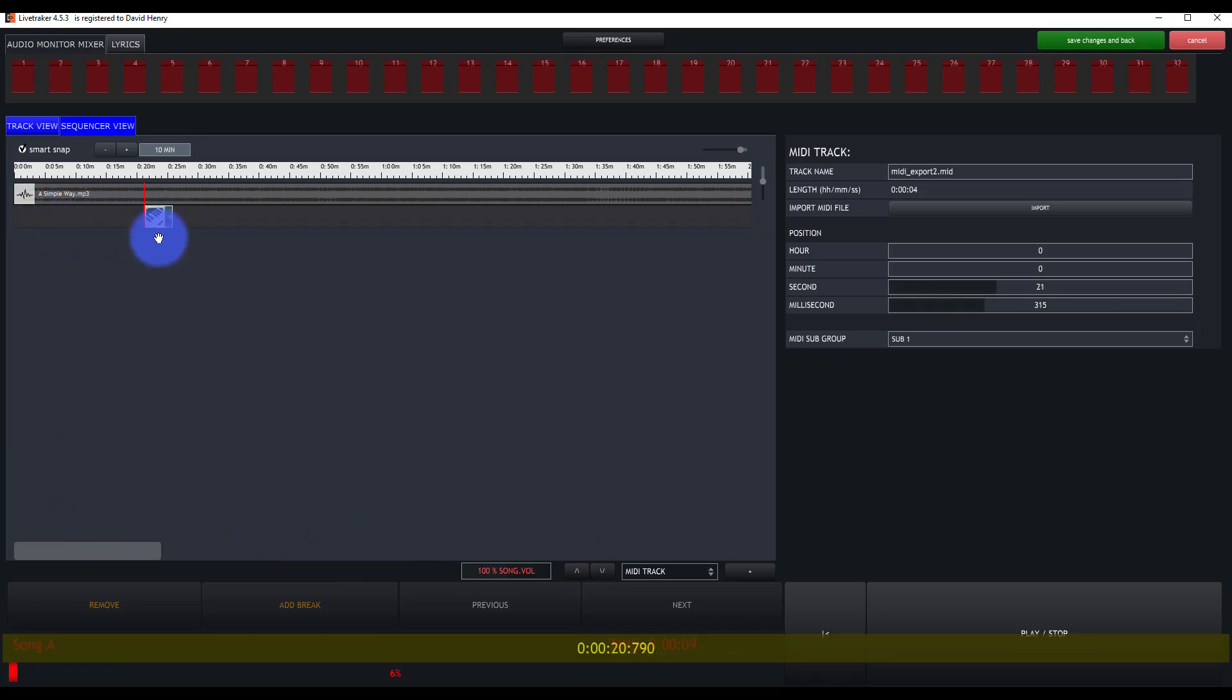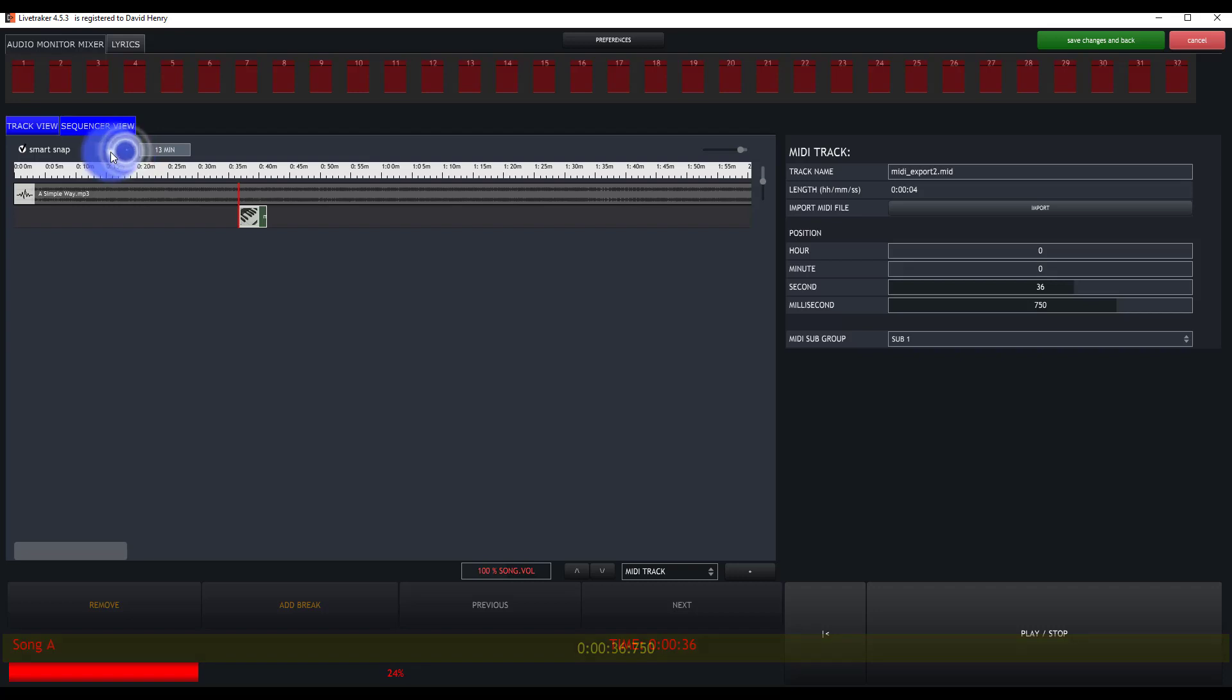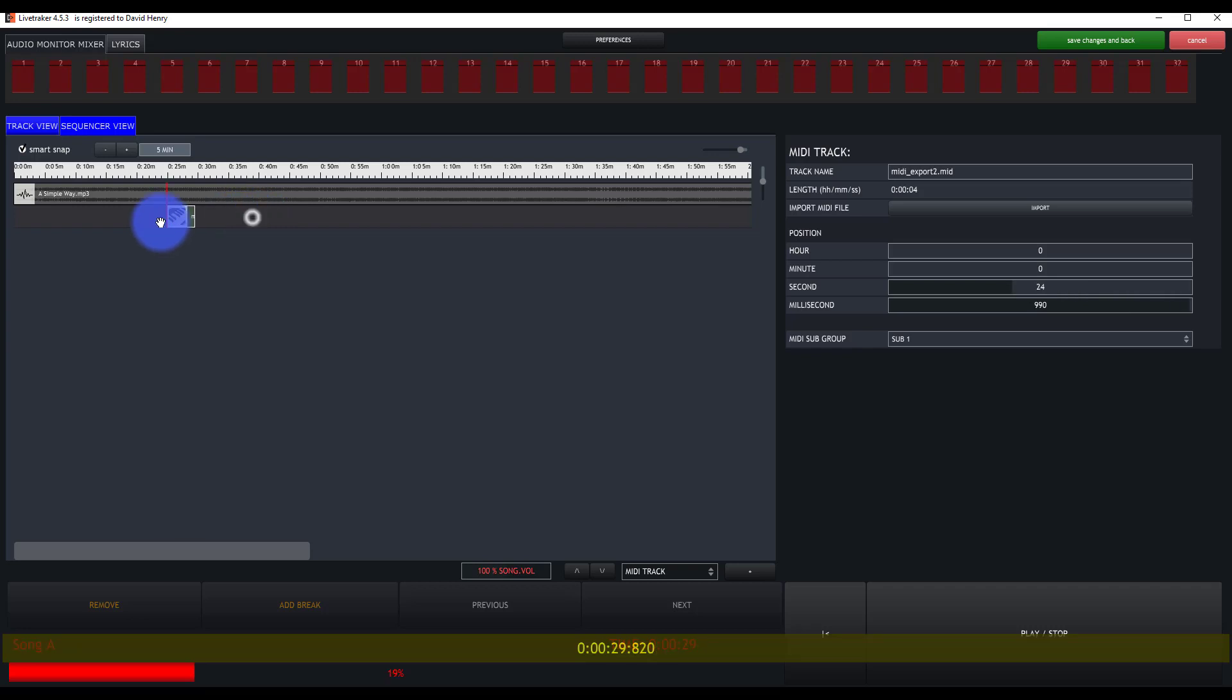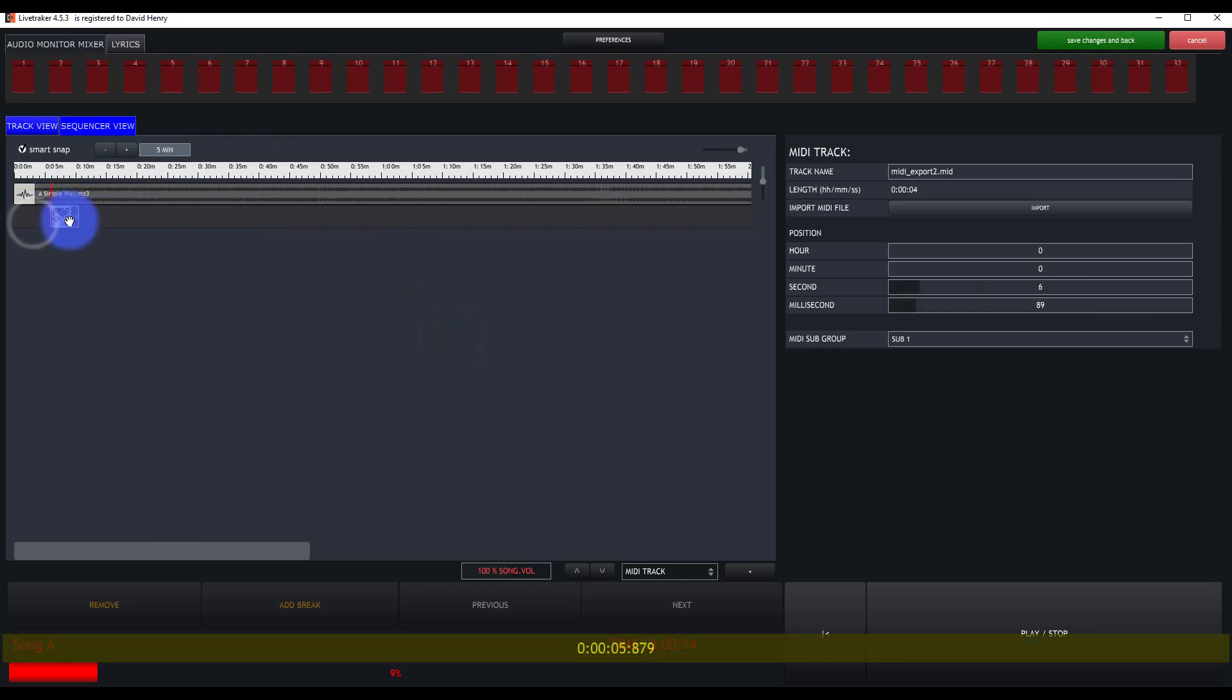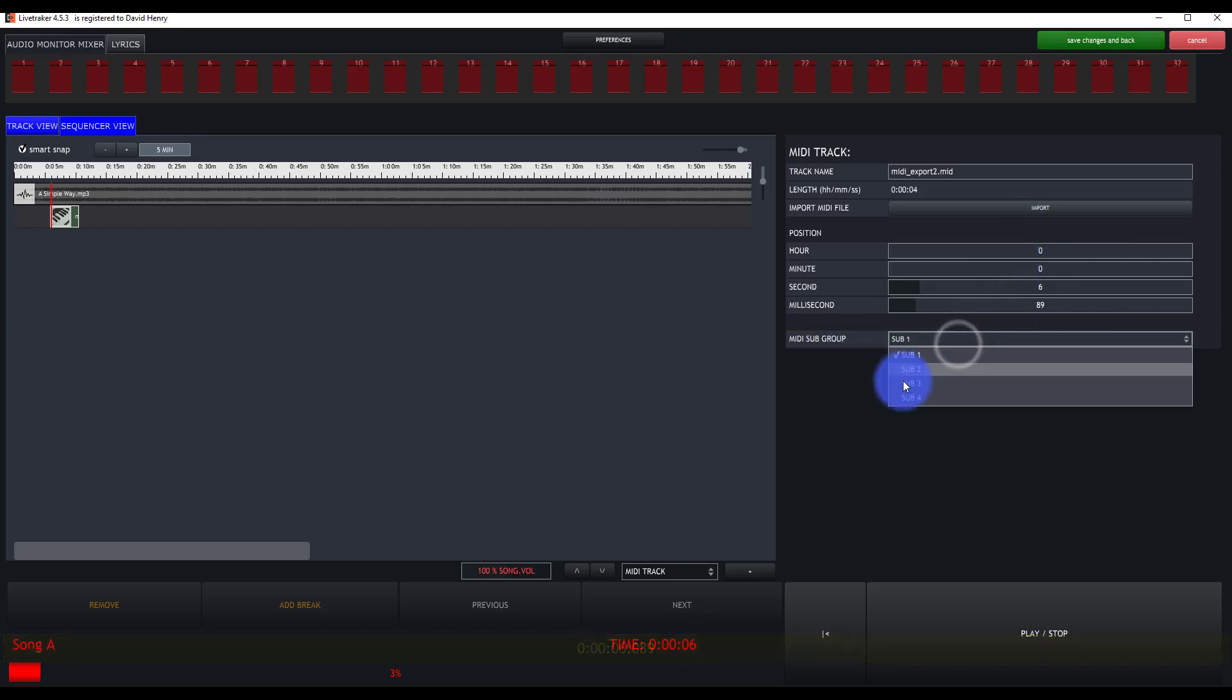I can drag it along to where I need it in the song, including zooming in much closer if I need to, and I'm able to put that exactly where I want it. Not only that, but as you can see, the time changing over here, I can set an exact time as well, and then my MIDI subgroup that I want it to send out of.